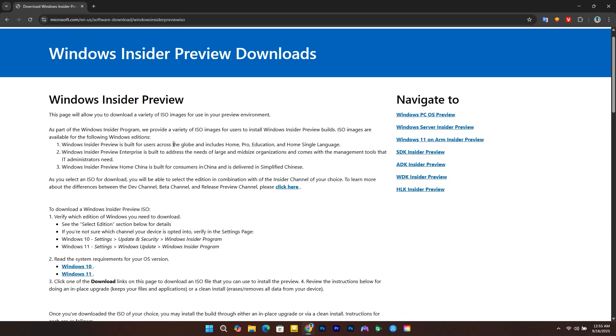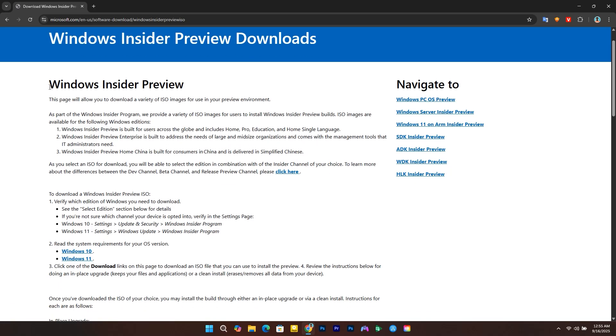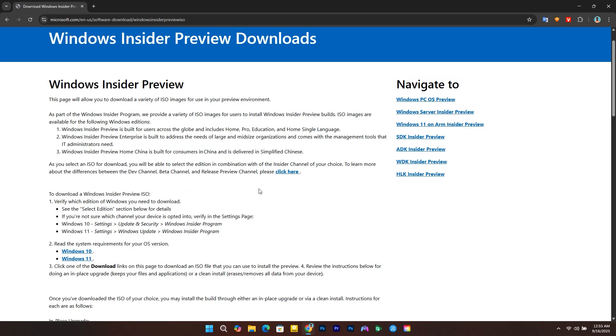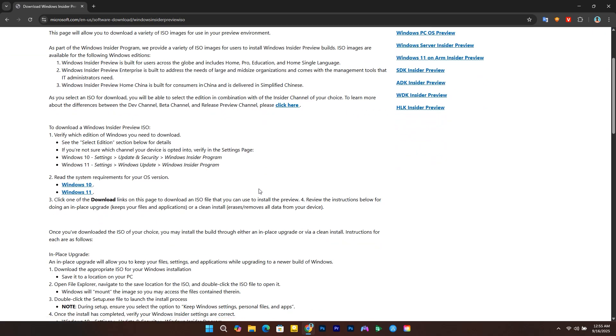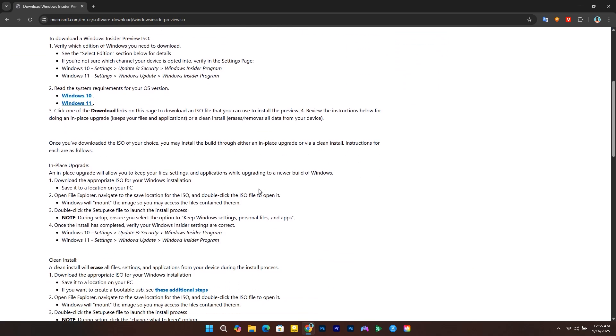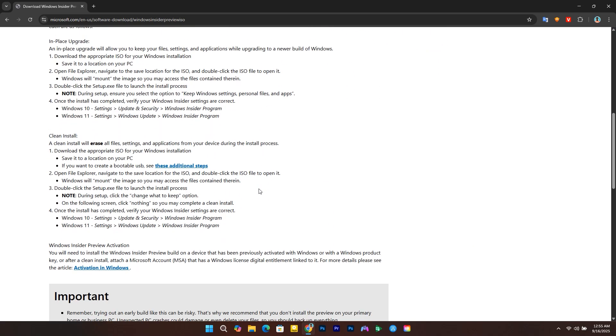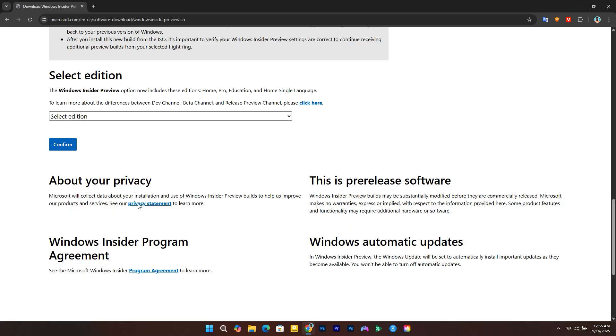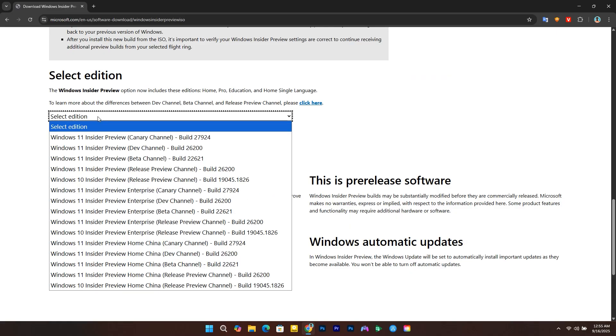First, you need to go to the Windows Insider Preview Downloads page. Make sure you sign in with your Microsoft account, then scroll down to where you're going to download the ISO for Windows 11 version 25H2.